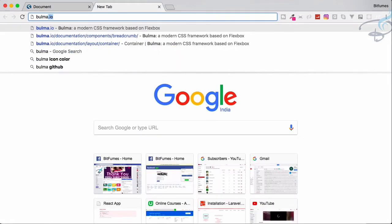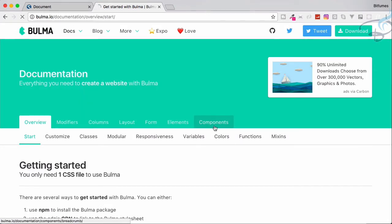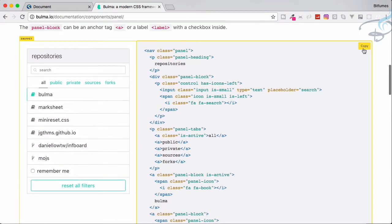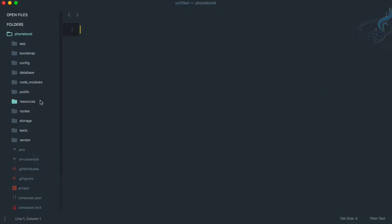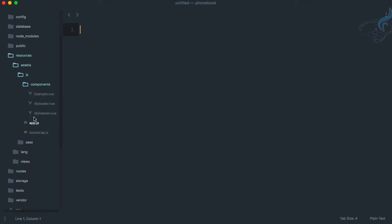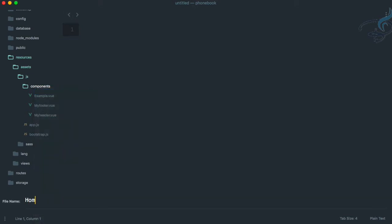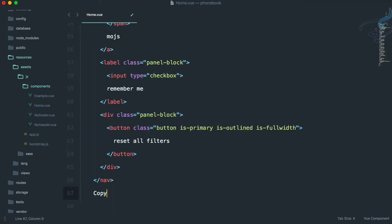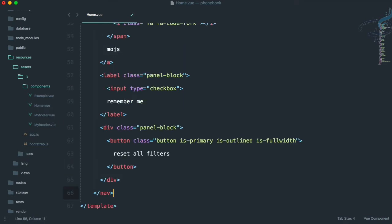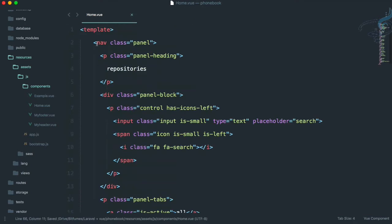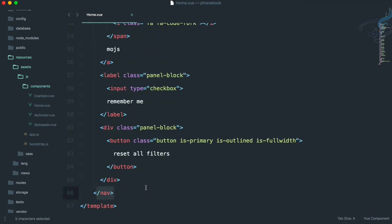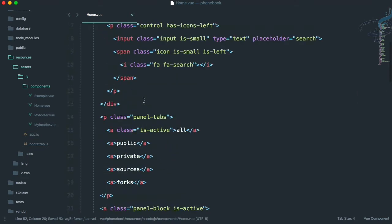Let's go to Bulma documentation, Components, then Panels — copy this. Go to Sublime, go to resources/assets/js/components and create a new file called home.vue. Create a template and paste these things. We don't have to put any element outside the template because inside a component we can only have one root element, so we use the nav element with everything inside it. Home component is created.